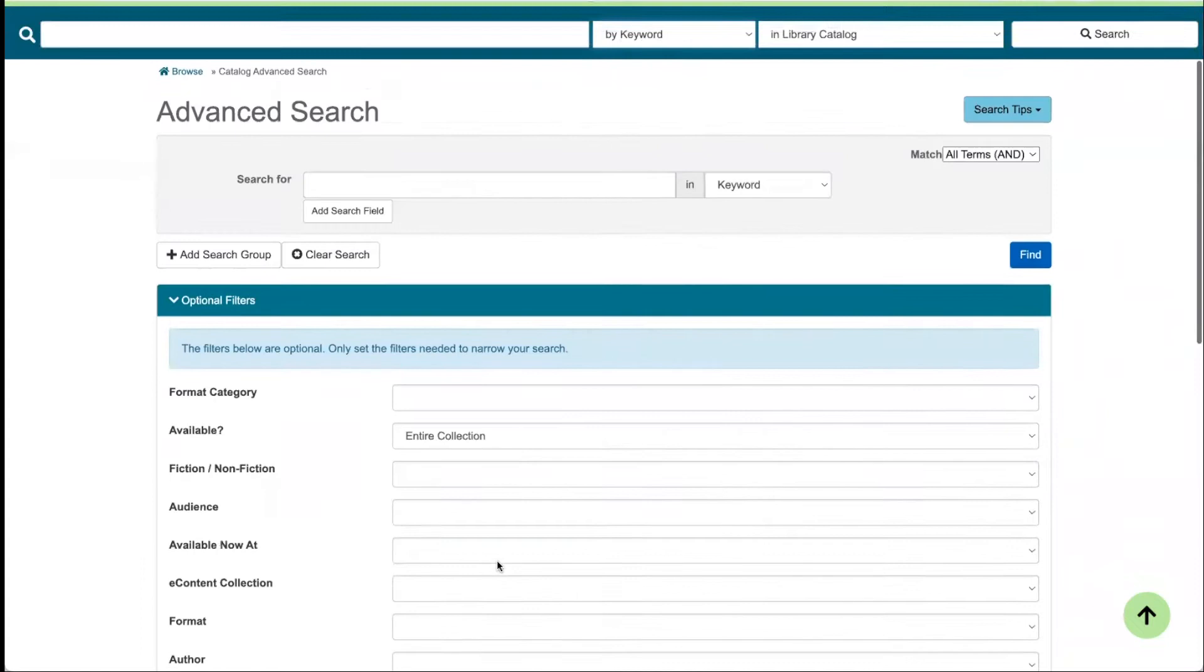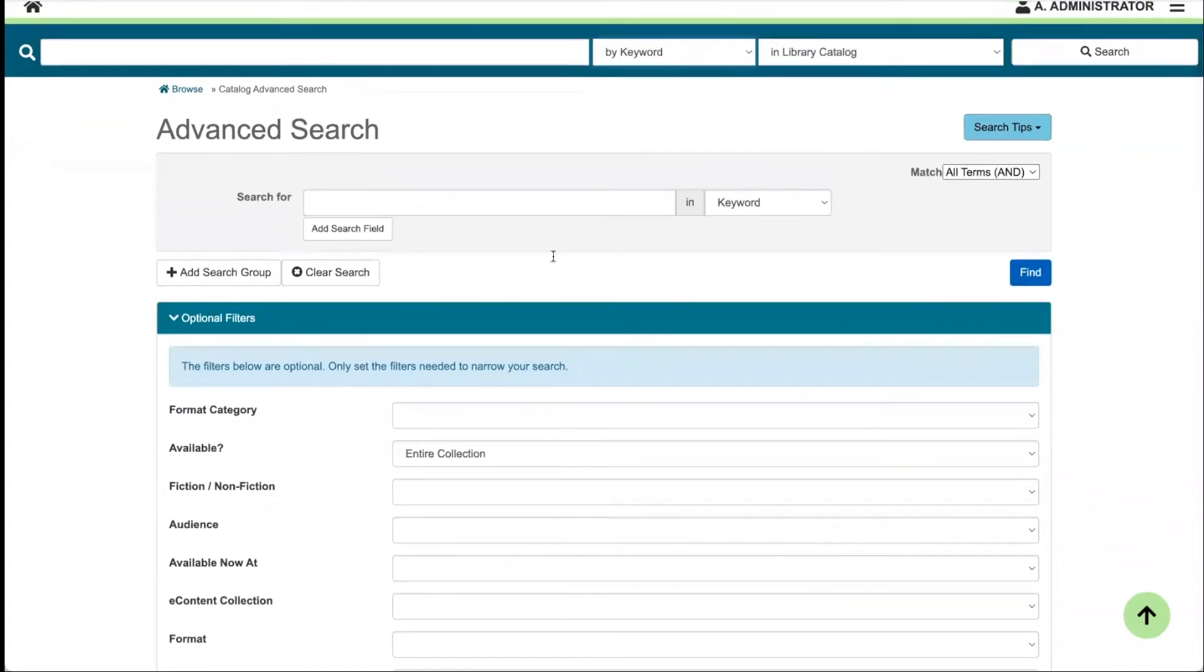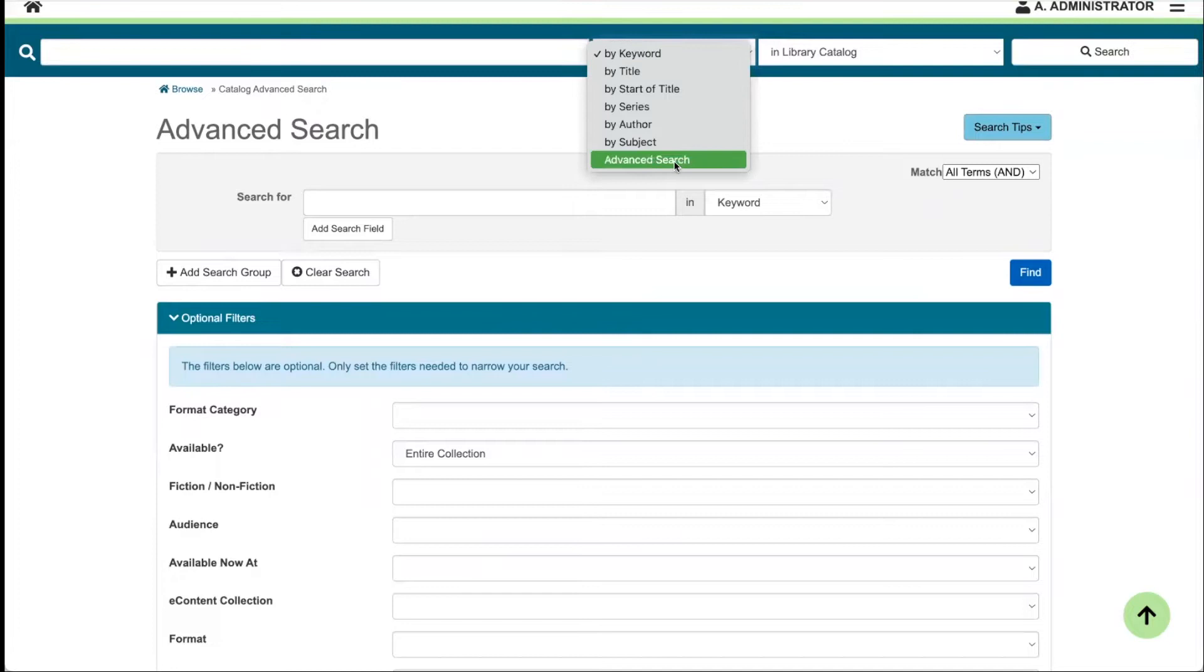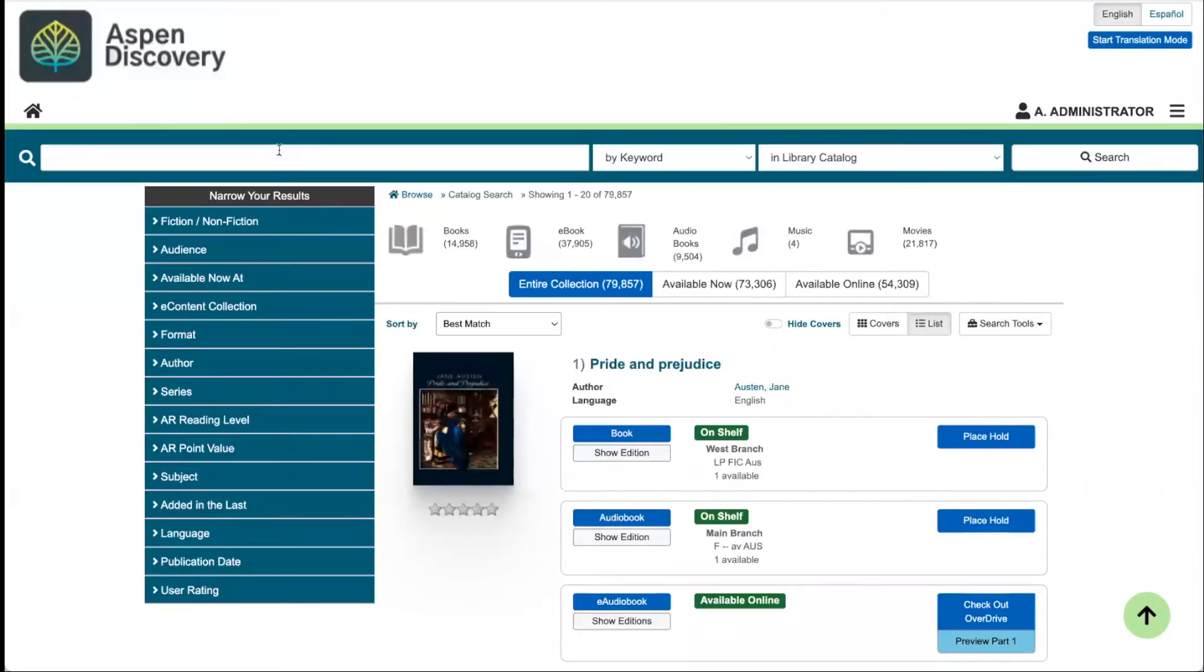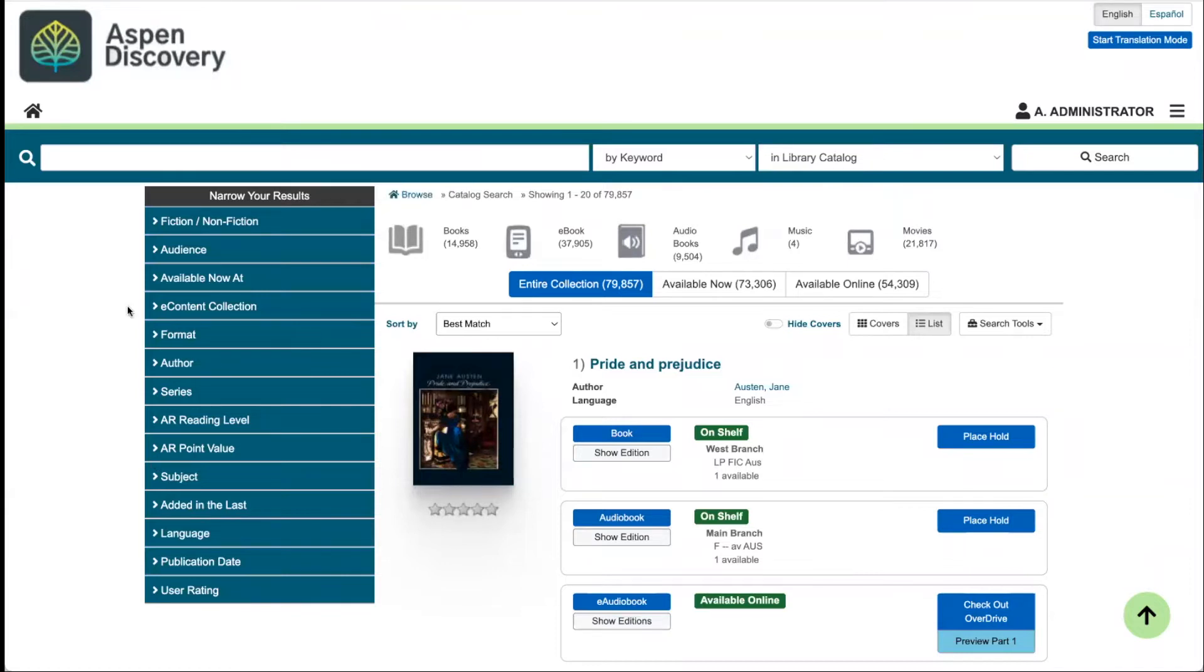If you've forgotten where advanced search is, it's under your keyword search here at the bottom under advanced search. Different libraries have different facet needs, so these are completely customizable.